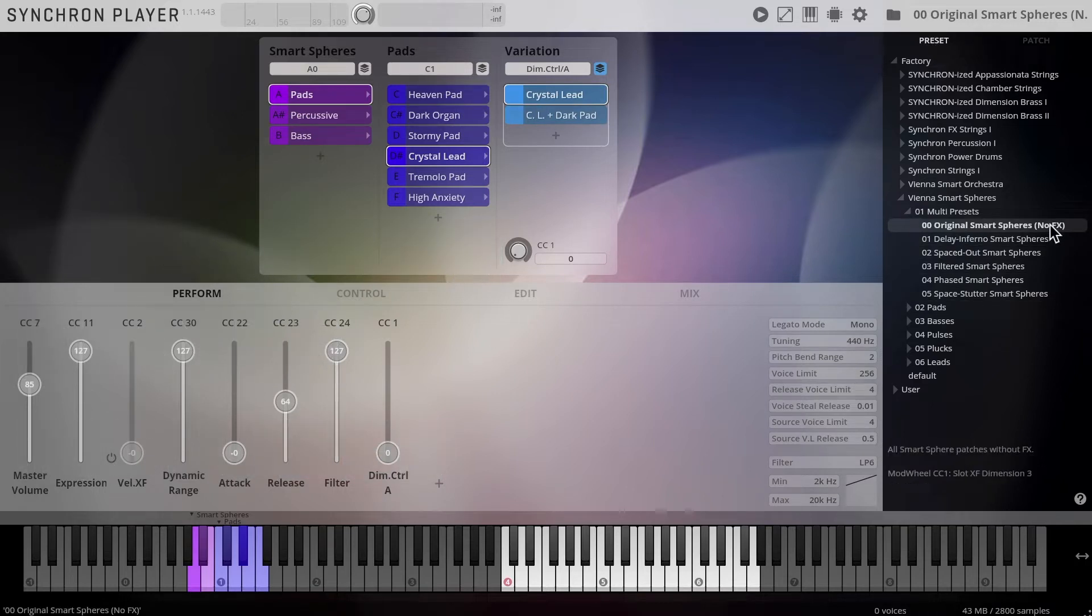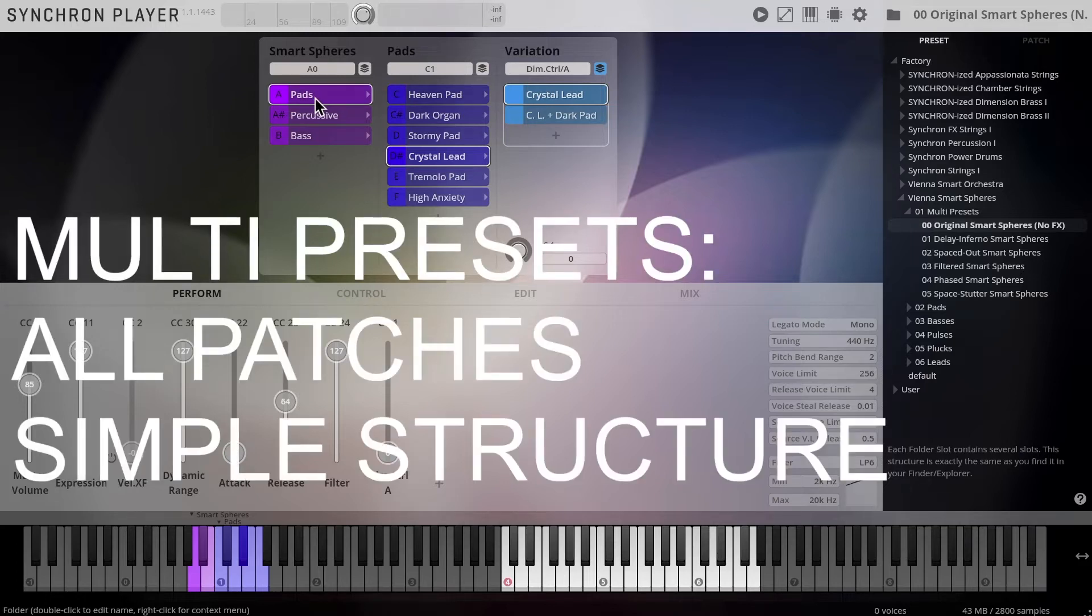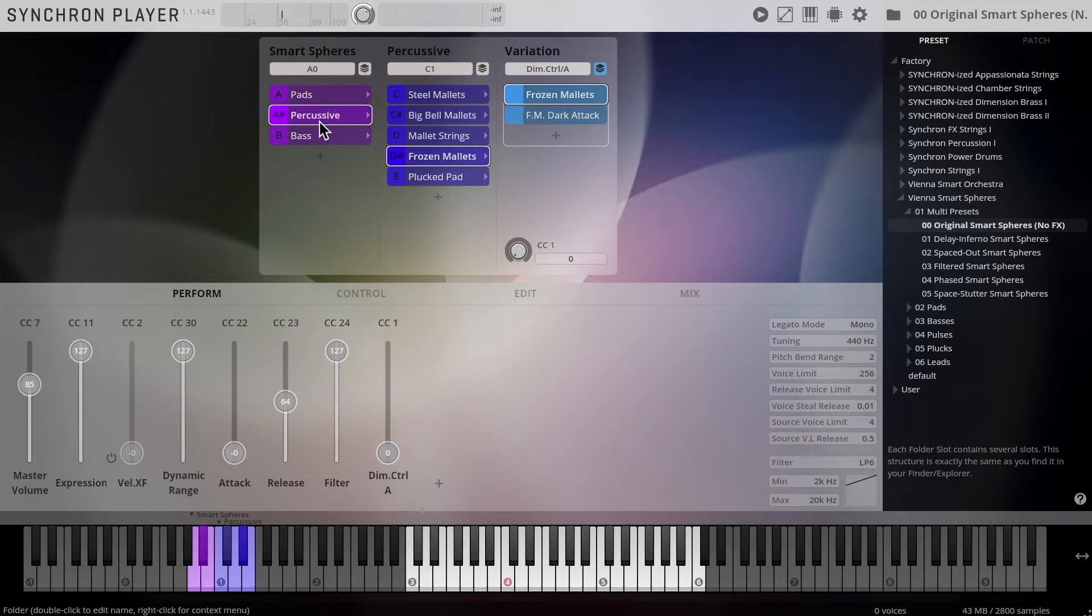As you can see, the basic structure of our multi-presets is organized in clear categories. Pads, percussive and bass sounds.